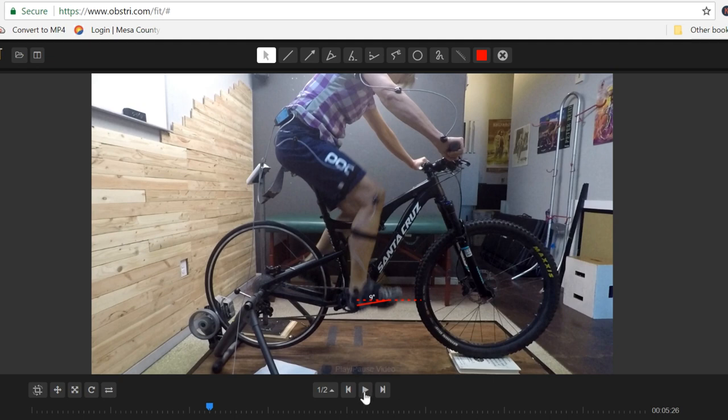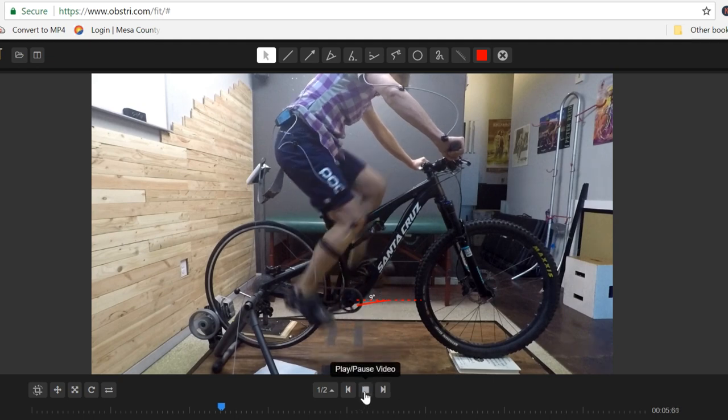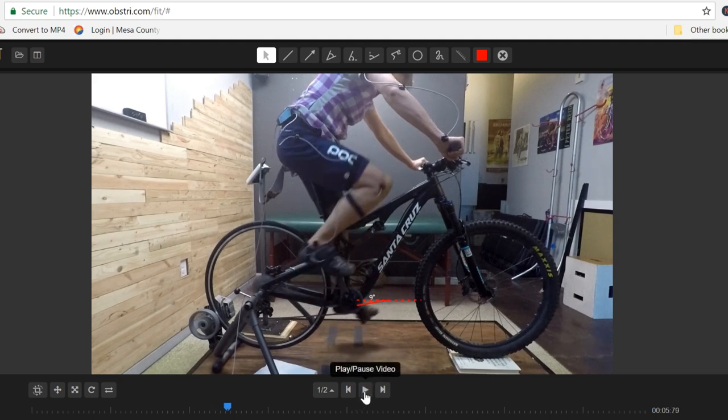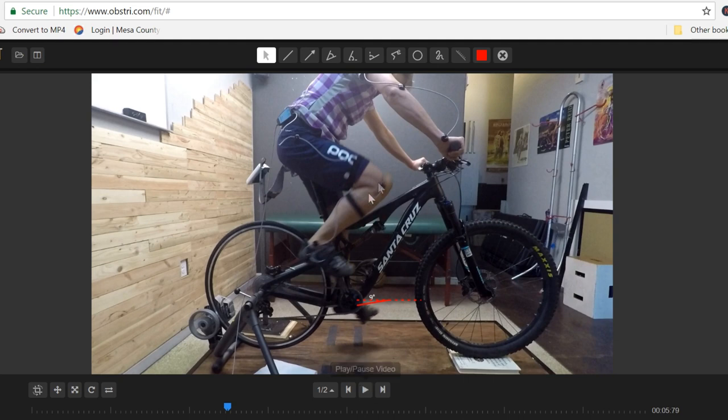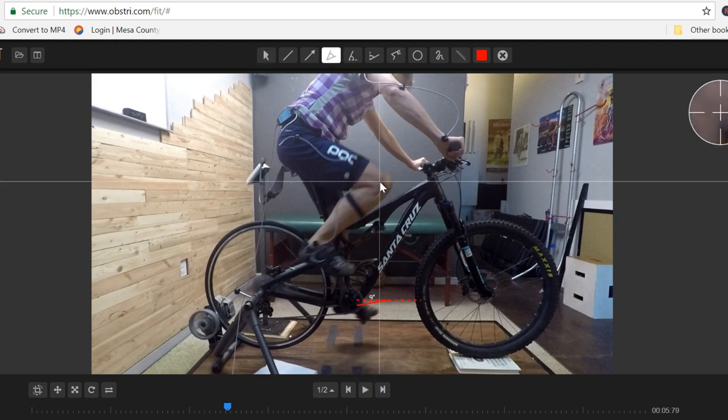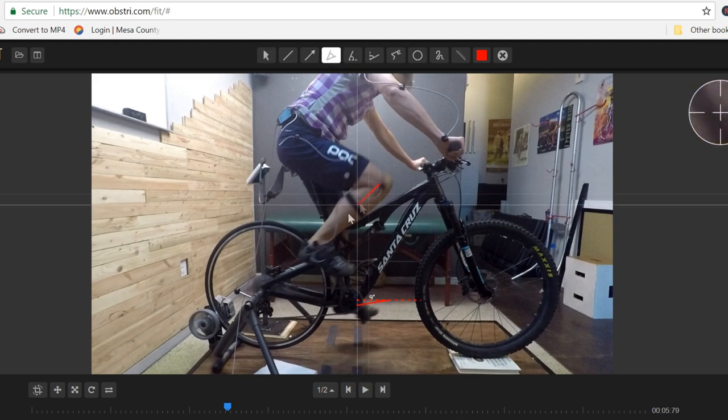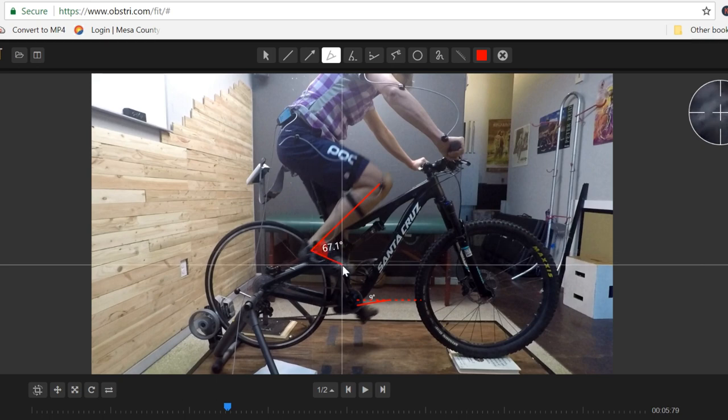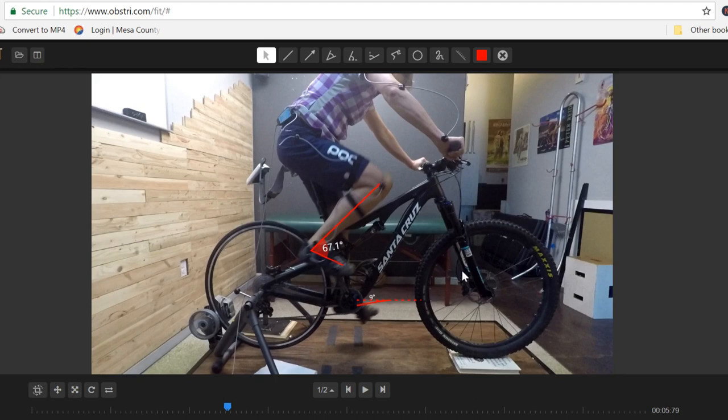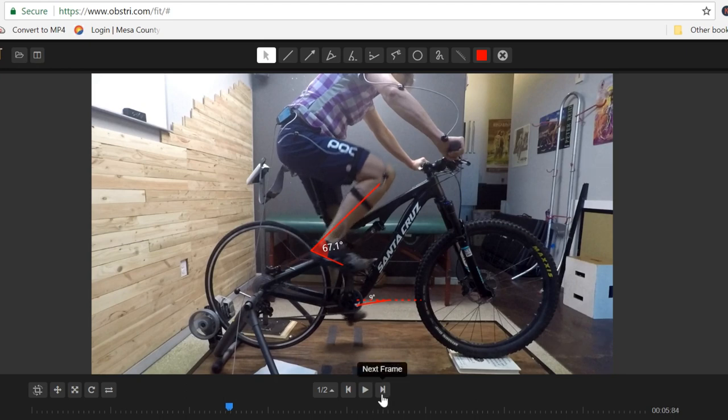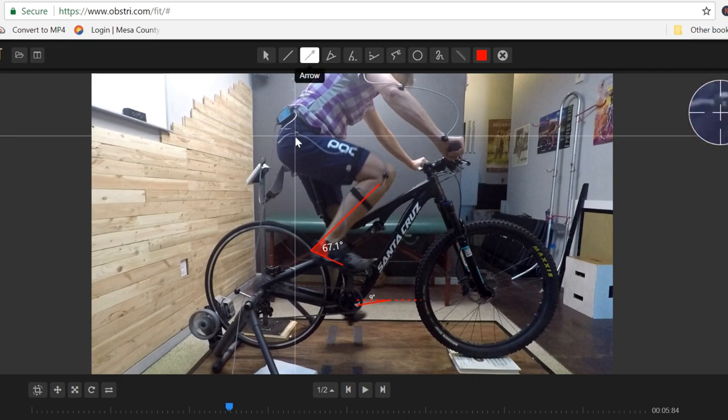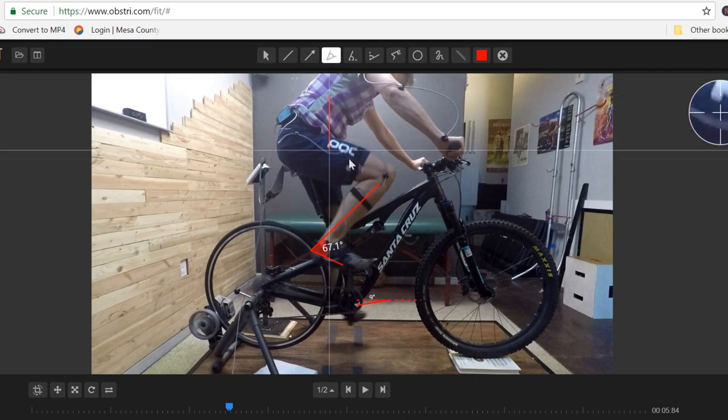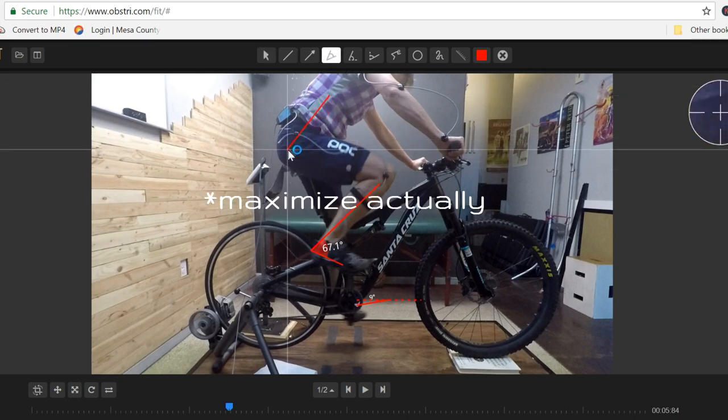One of the questions is why does she have so much ankle dorsiflexion here? What is this a result of? Why is she doing this so much through the top of the pedal stroke? Why are we at this roughly 70 degree angle? For her, it's because she is avoiding trying to move too much into hip flexion. She's trying to minimize this angle here.